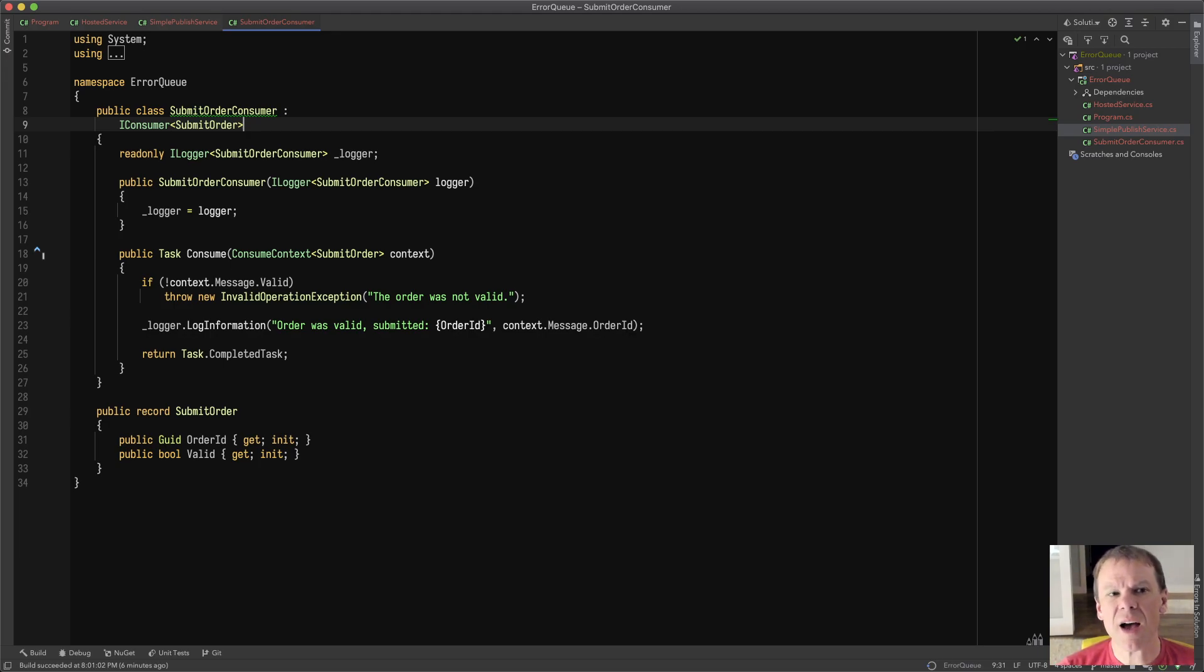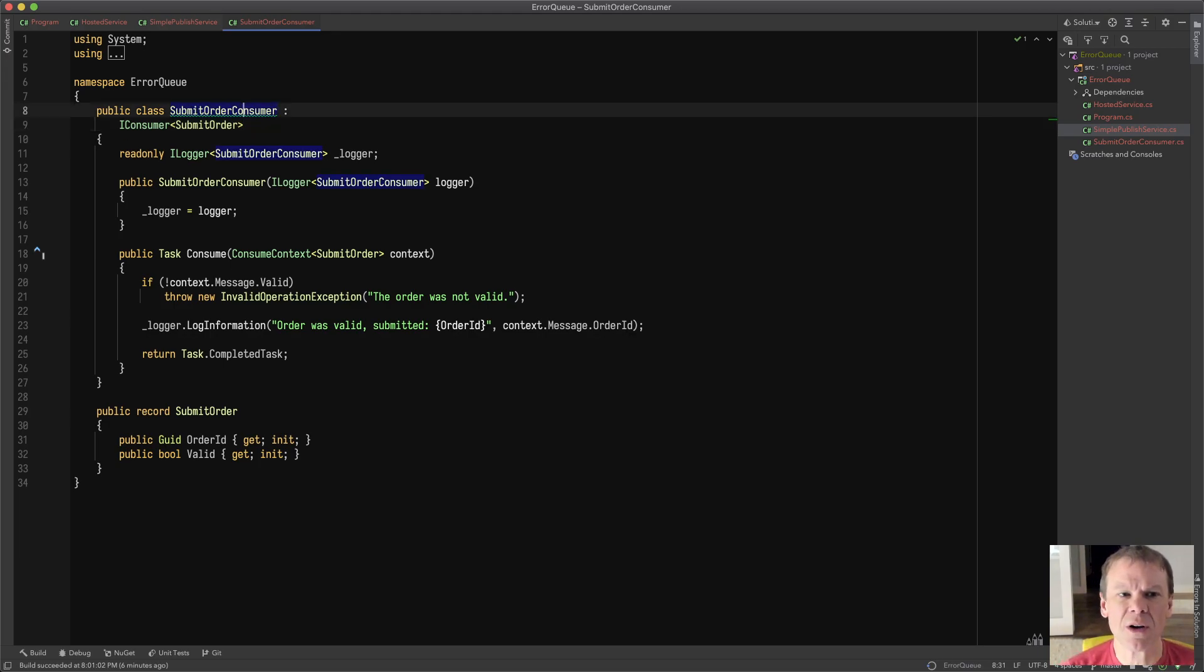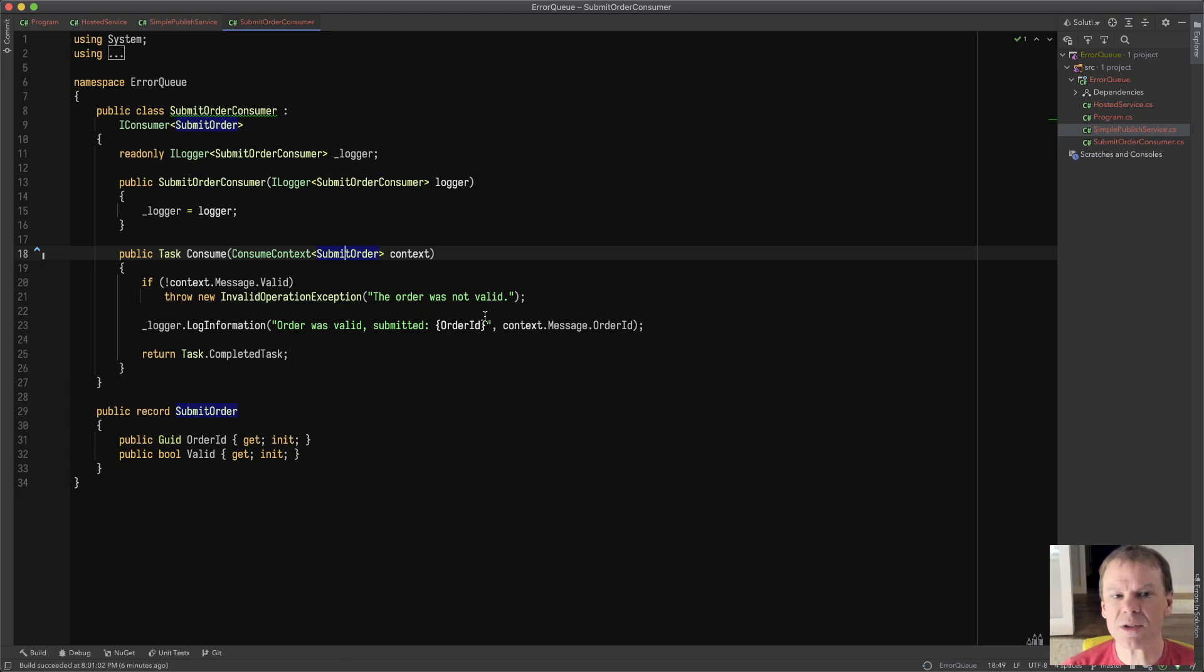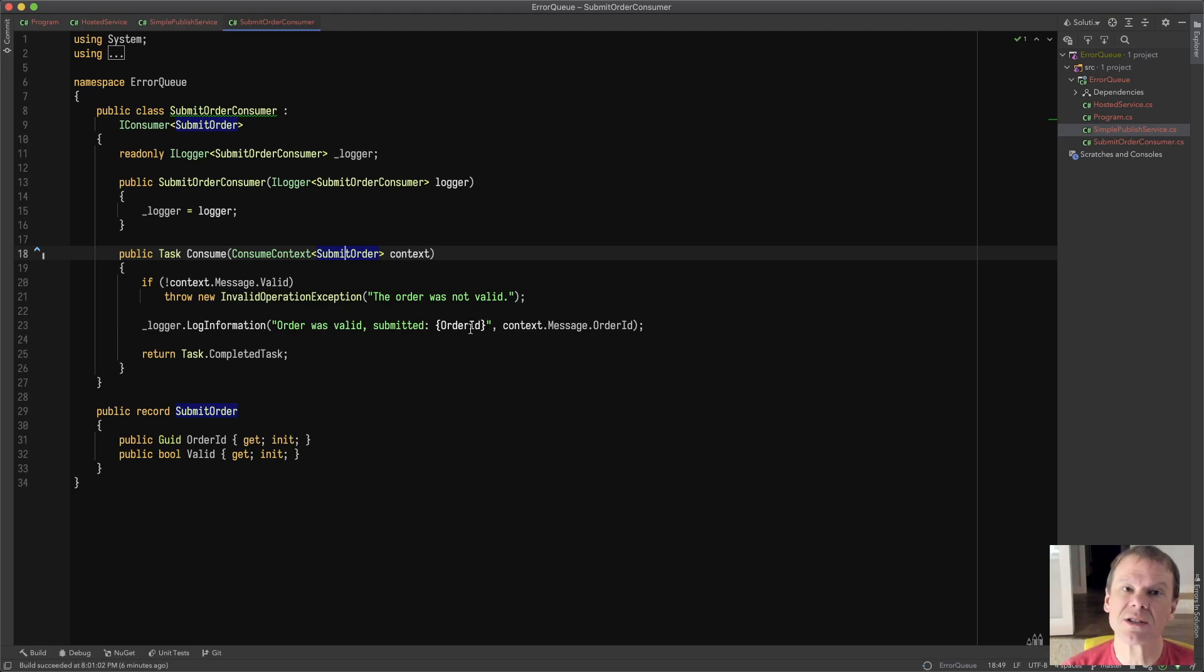Anyway, I've put together a very simple consumer. All the consumer does is it gets a submit order message, it checks if it's valid, which is just a simple property on the message, and then throws an exception if the order is not valid. If it is valid, it goes ahead and logs that the order is valid and completes.